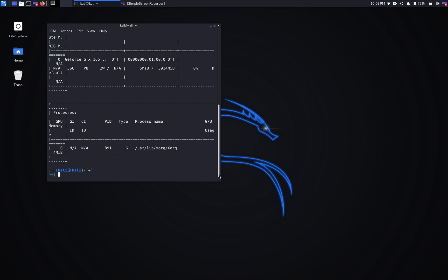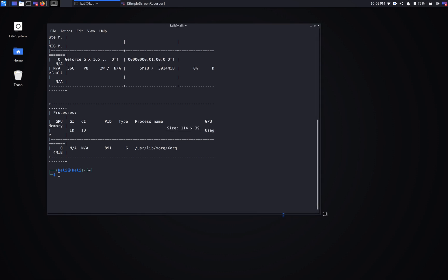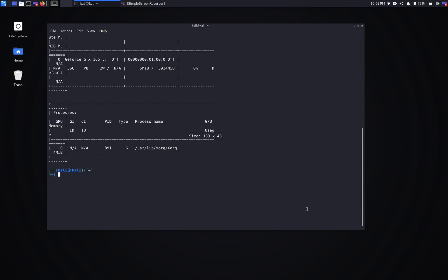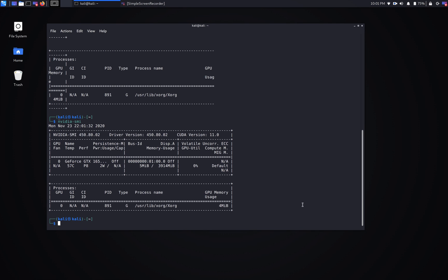Let me maximize this a little bit and run the command again. There we go. As you can see, we have the driver version right here and we have CUDA version 11.0 installed on our system.